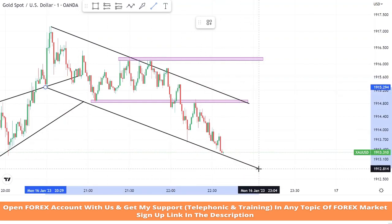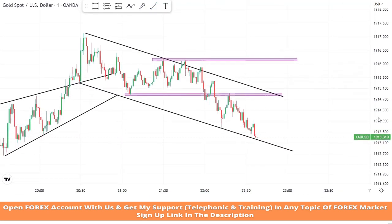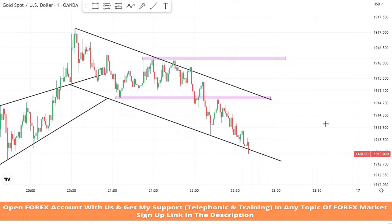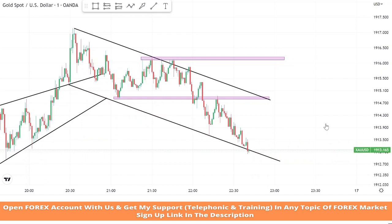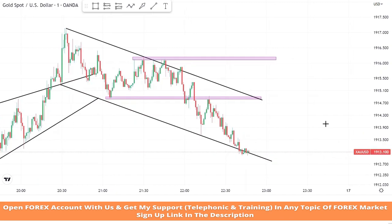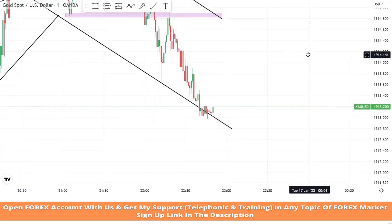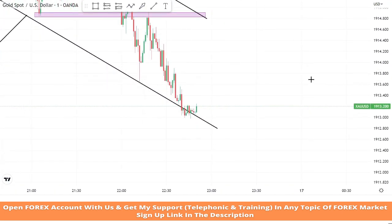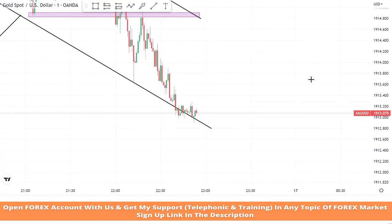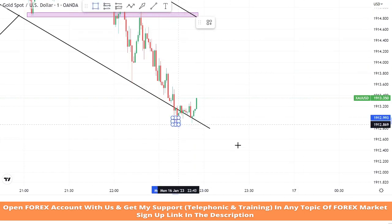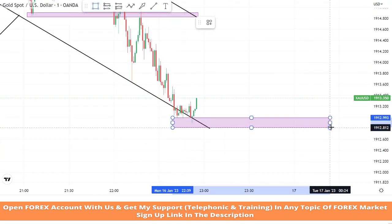Now we will place a trend line from two lows of the market. We will draw another support area to test this level.